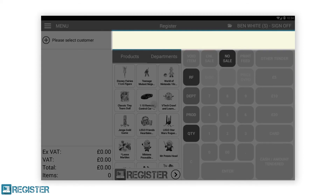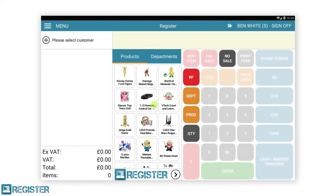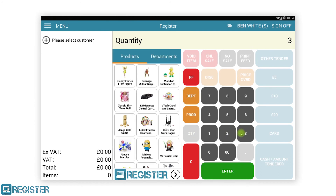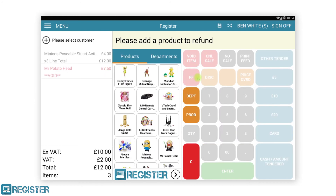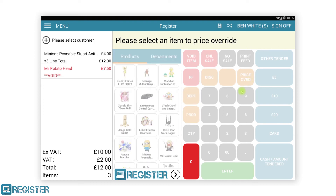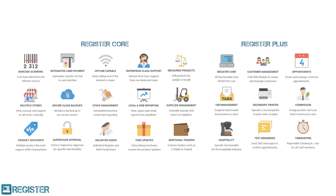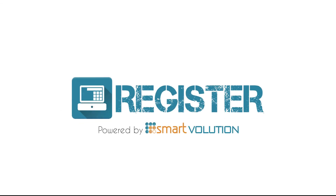Moving on to the display window. As previously mentioned, this provides the user with information when adding products and provides instructions when entering a quantity, tender amount, or when carrying out functions such as void, refund, price override, and quantity adjustments. Further information on the top bar and display window can be found in your user manual. If you still have any questions please get in touch with your solution provider who will be able to offer further assistance.